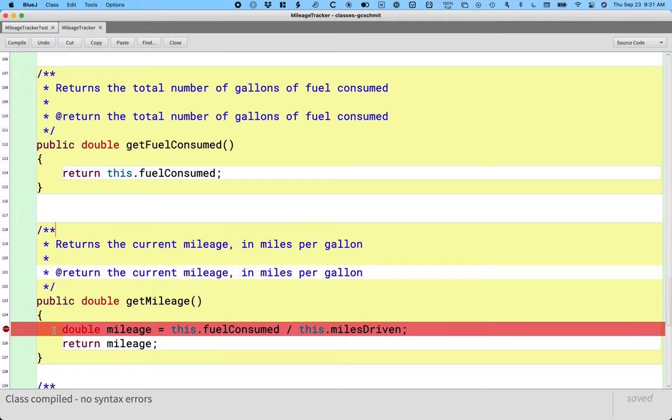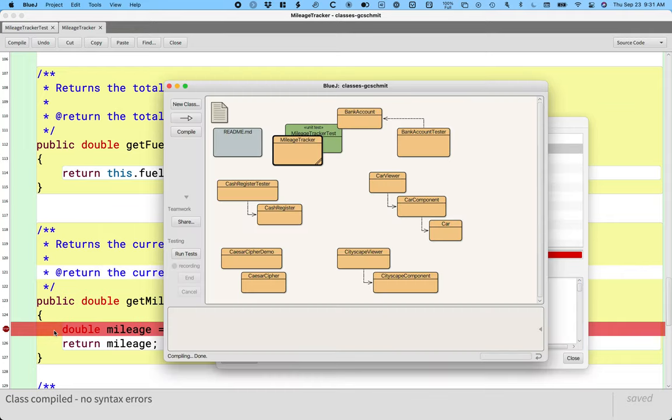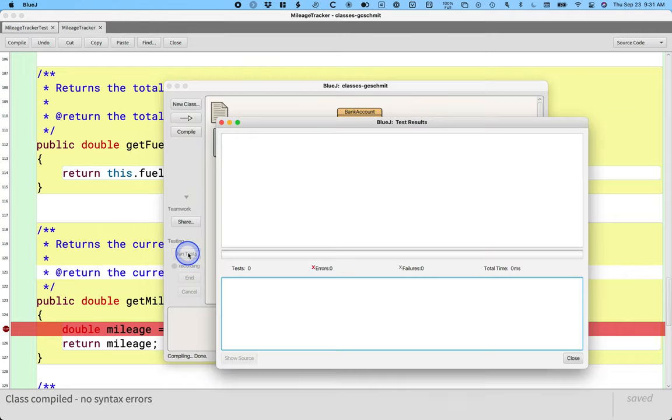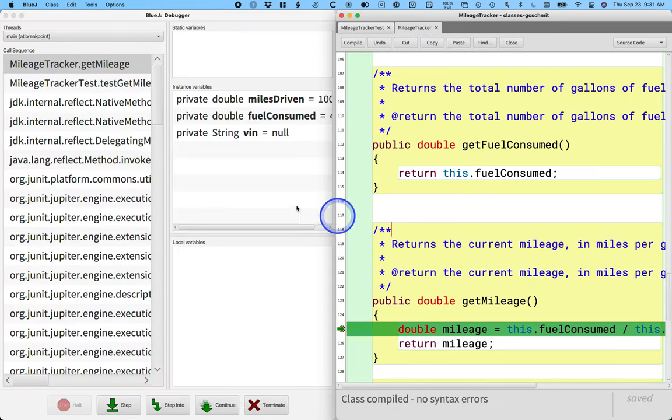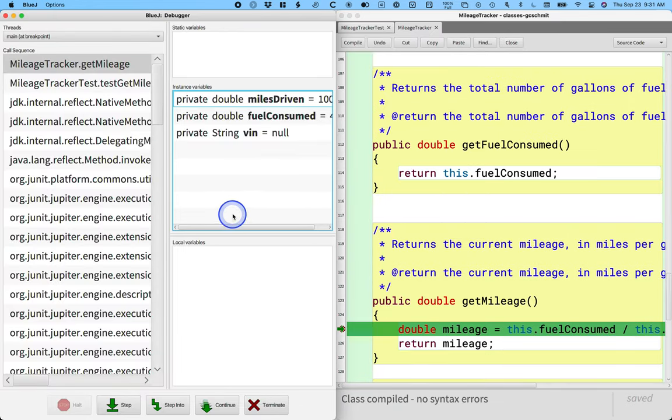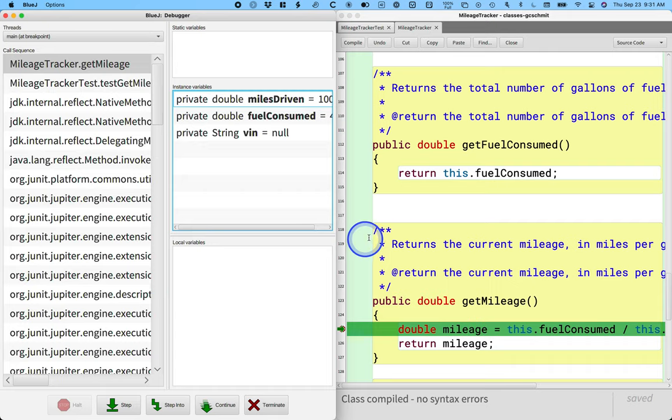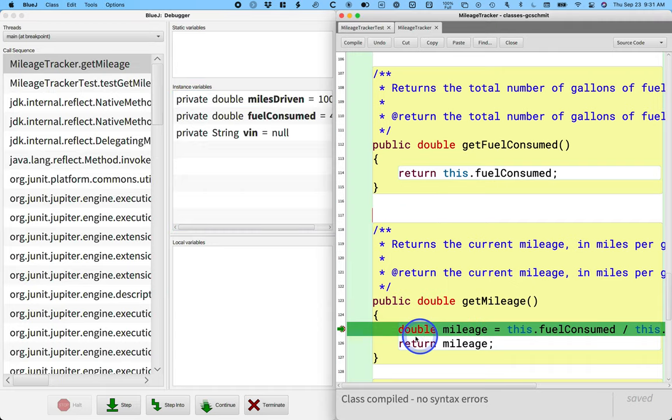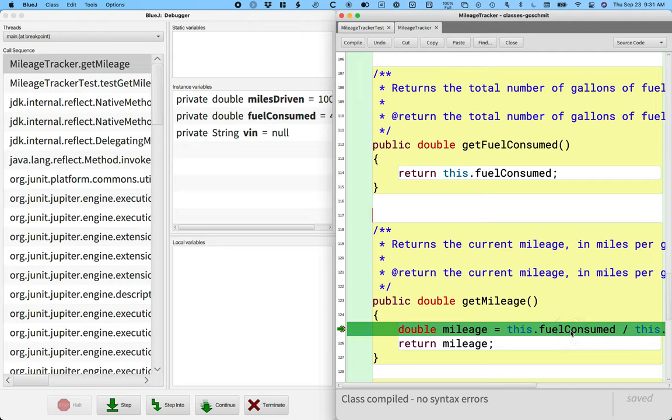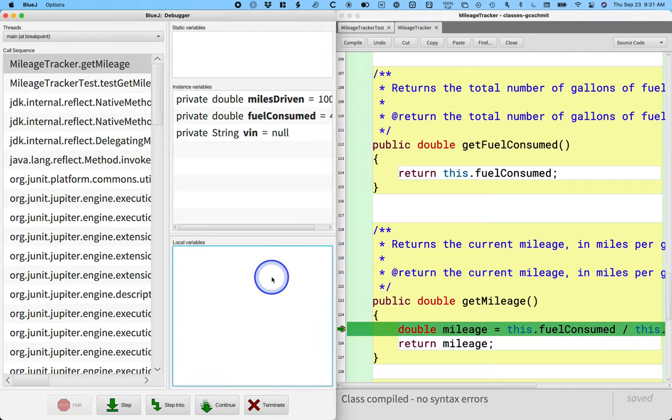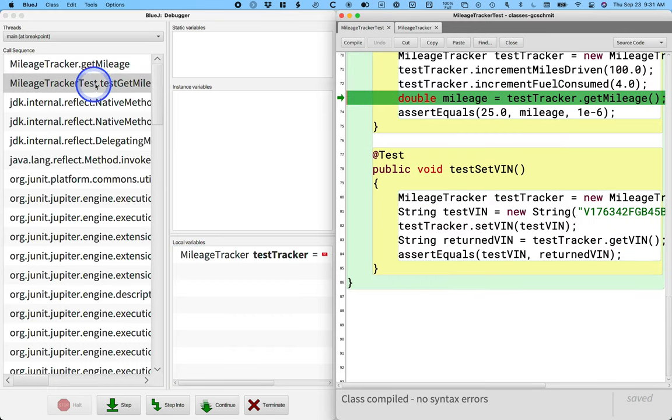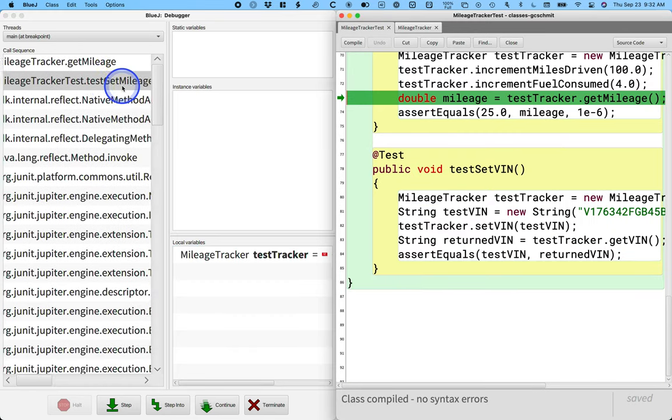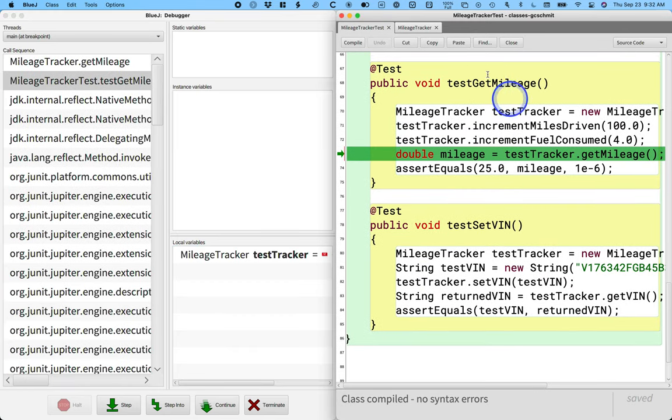So now that I've set this breakpoint, I can switch over here and run the tests again. And what happens is it pops up this new window called the BlueJ debugger and it highlights in green the line of code that is about to be executed. It hasn't been executed yet, but it's about to be executed. This debugger window is super powerful. It tells me all the methods that have already been called. So for example, if I click here on test get mileage, I can see the test code and I can see in green the line of code that is currently being executed.